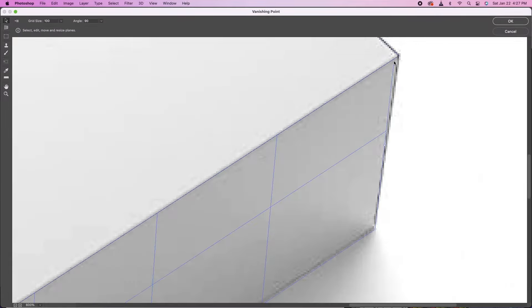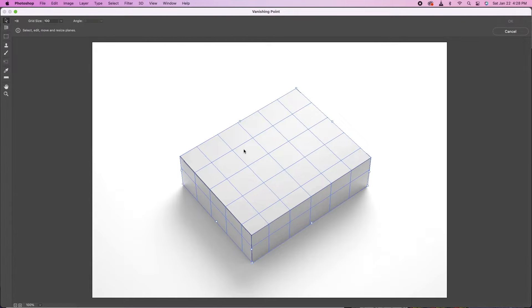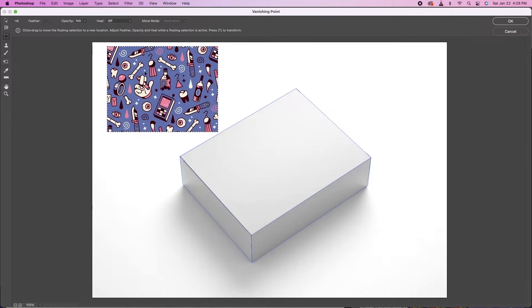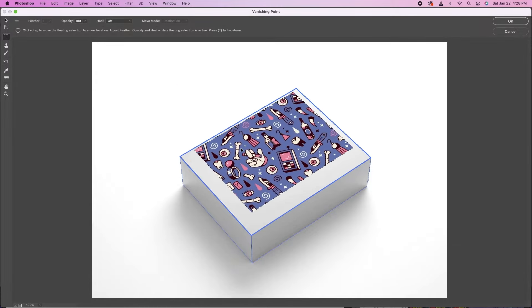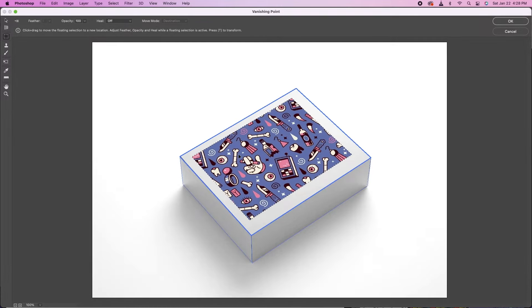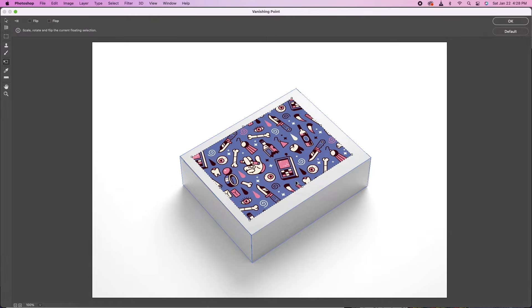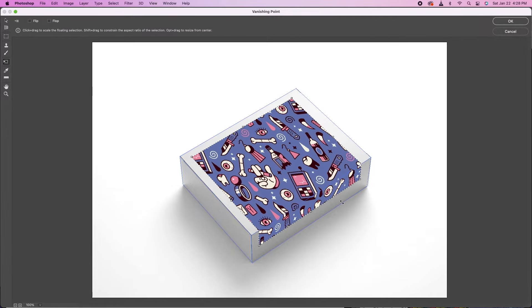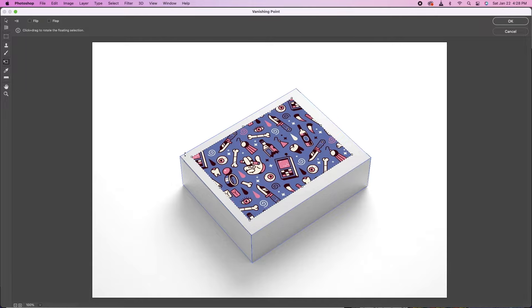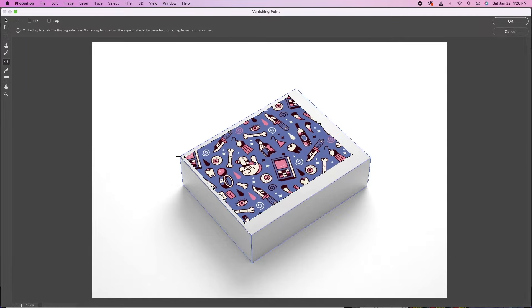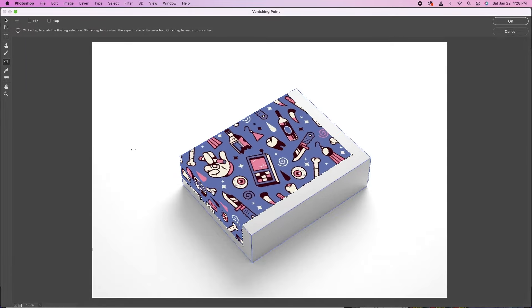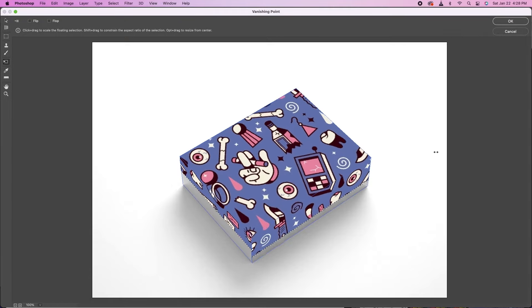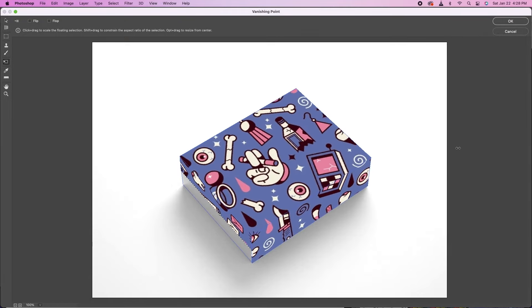Now that you got your planes the way you want them, go ahead and hit Paste. And then once you hit Paste, it'll just pop up in here. You can just take the photo and drag it onto your box. And then Command T or Control T to transform the size, and just drag it until it fits over the box.